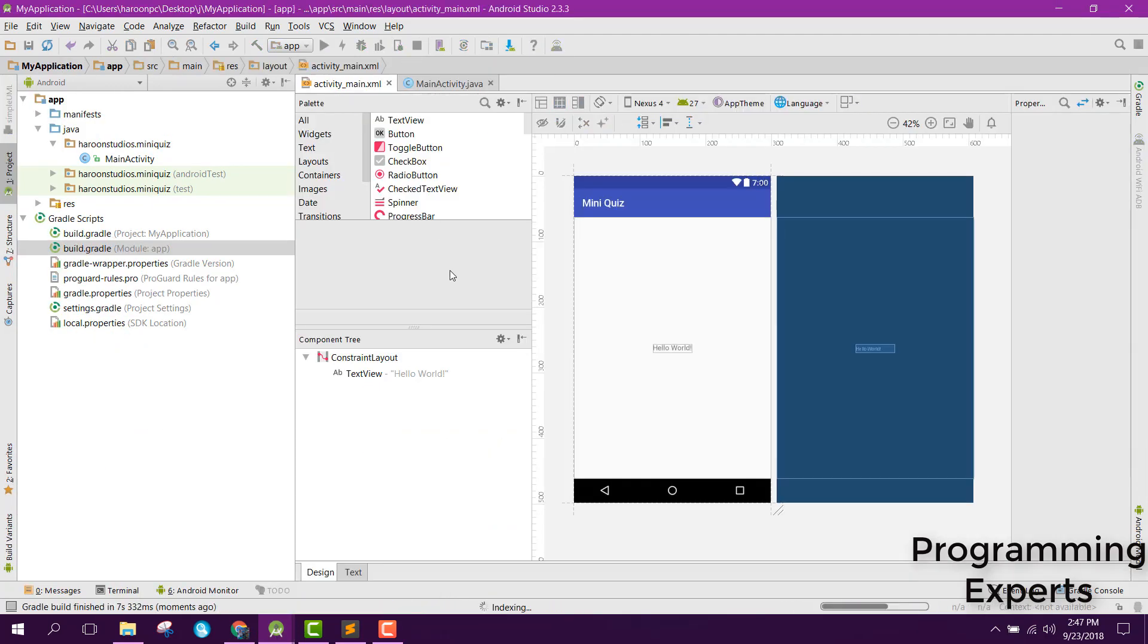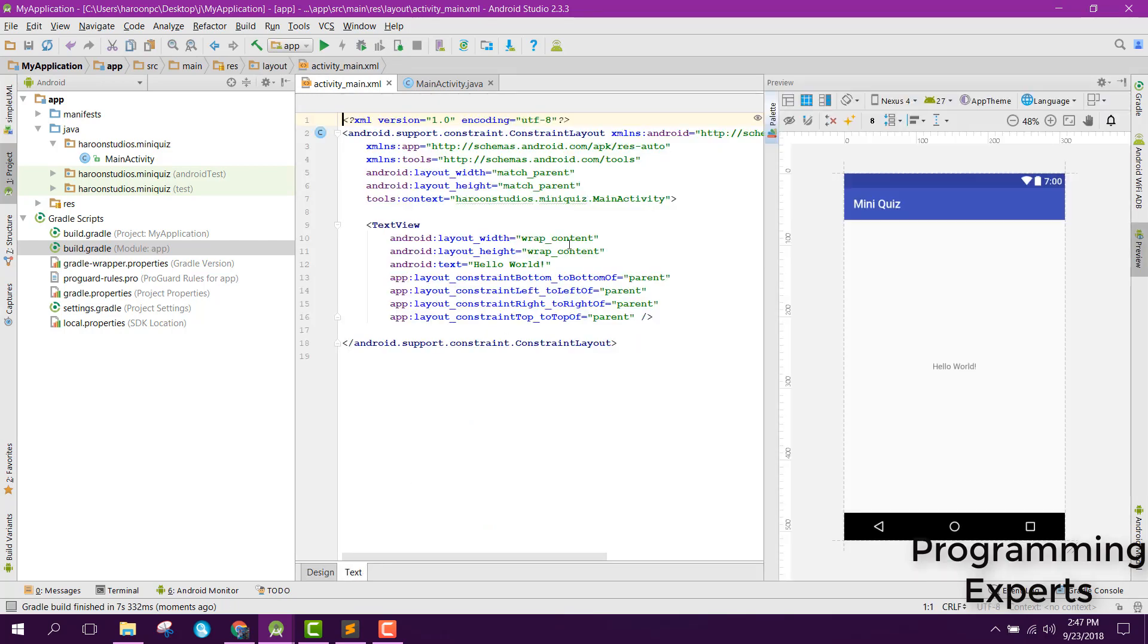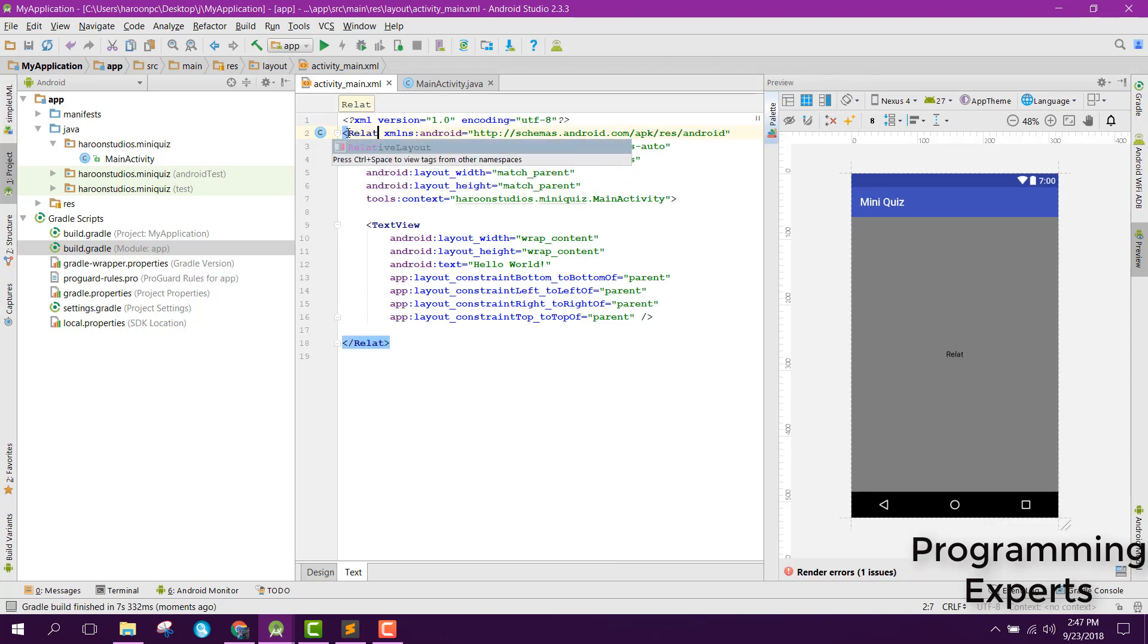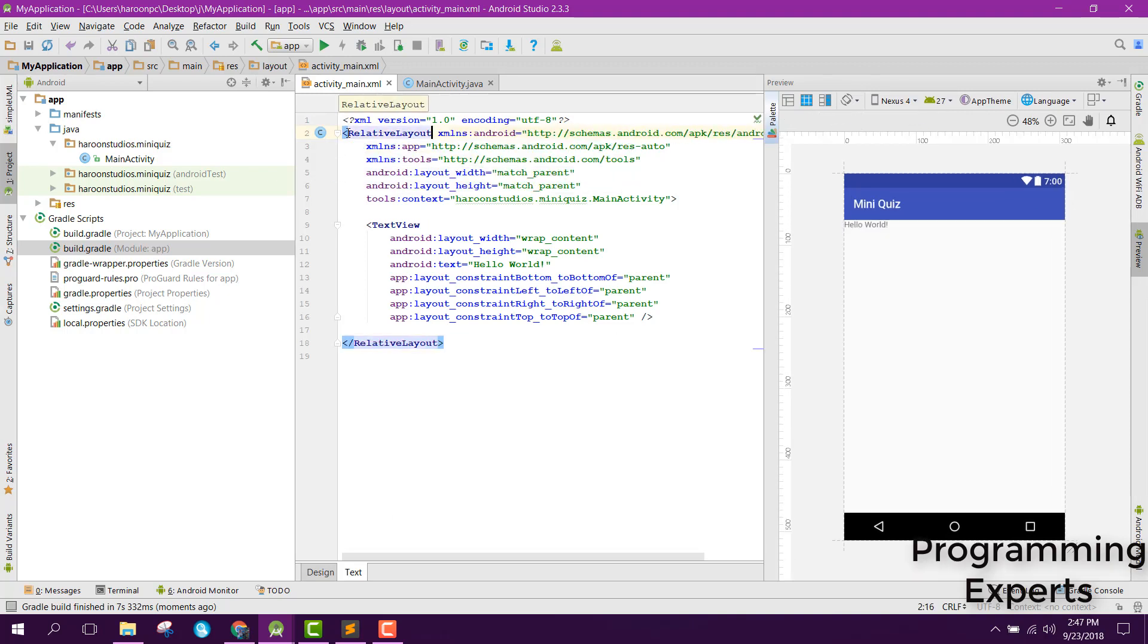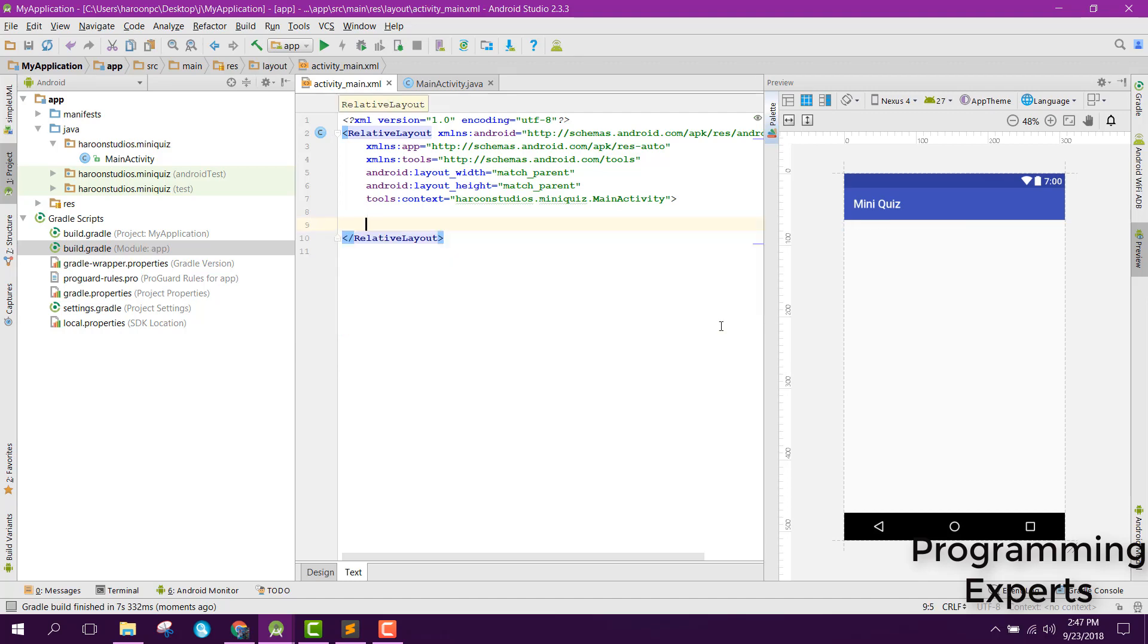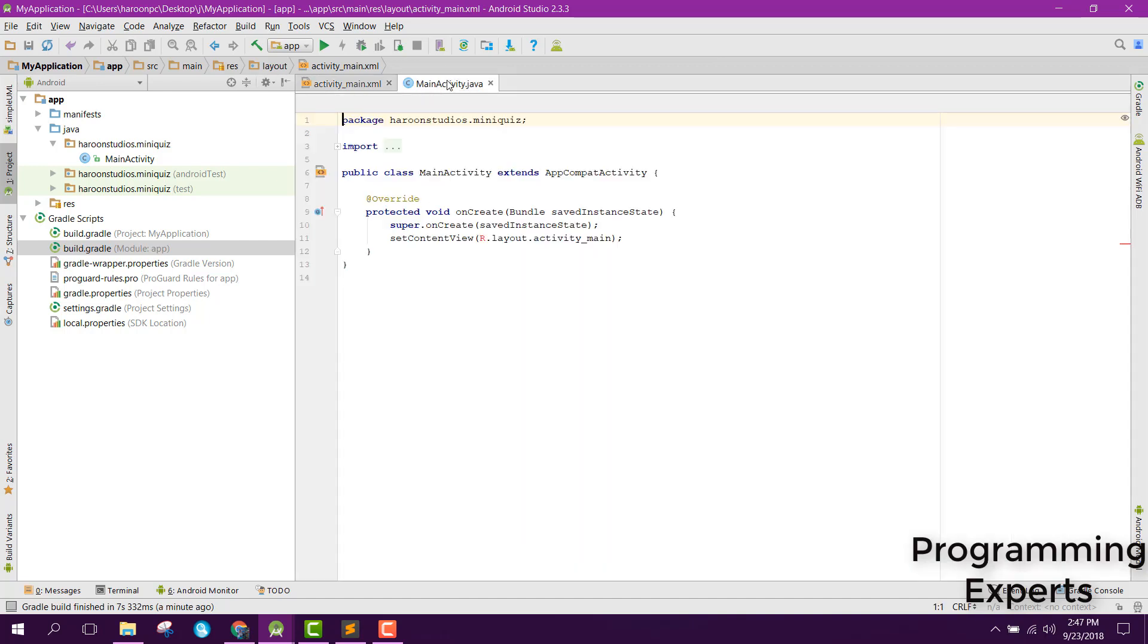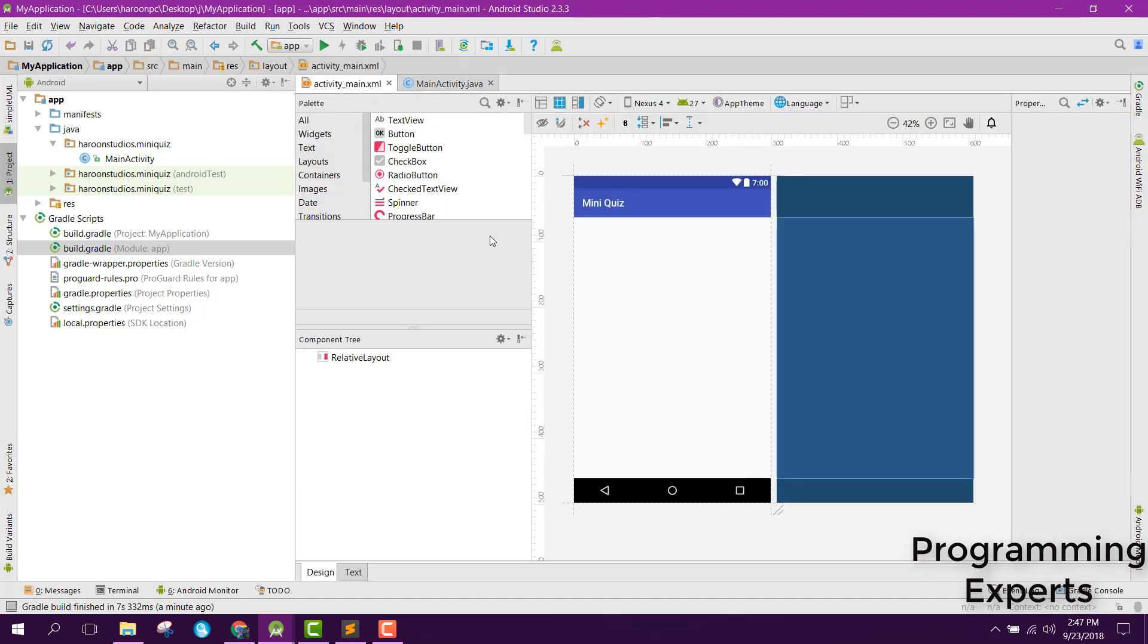Alright, so now it is successfully integrated. Let's go back to your layout, make it relative layout and remove this. Now that we have connected Firebase with our Android Studio project, in our next part of the video we will create the layout file and then do the MainActivity.java work. If you like the video, please like, share, and subscribe. Goodbye!